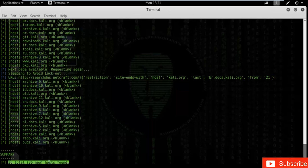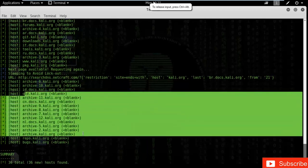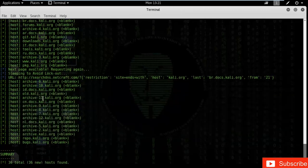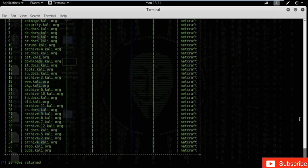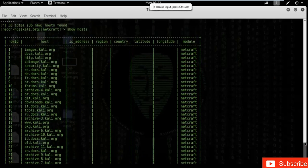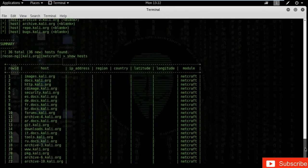You can see these are the domains. How do we know these are subdomains of kali.org? Because kali.org appears at the end of every entry in the list. Kali.org is available in each and every website in the database. We have found the results and we want to put them into a table — type 'show hosts'. Here we go — we have 36 entries placed into a table systematically.